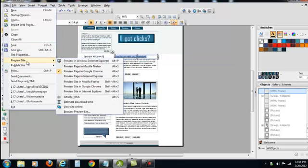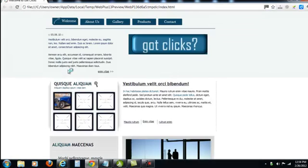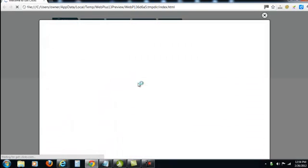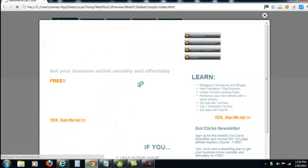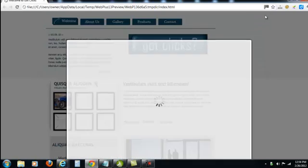I'll click Highlight, Preview Site, Preview Page in Google Chrome. And when I click on the hyperlink, it opens up into my free online tutorials, the gothypenclicks.com site.